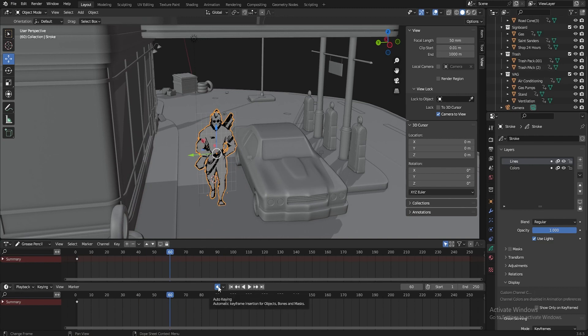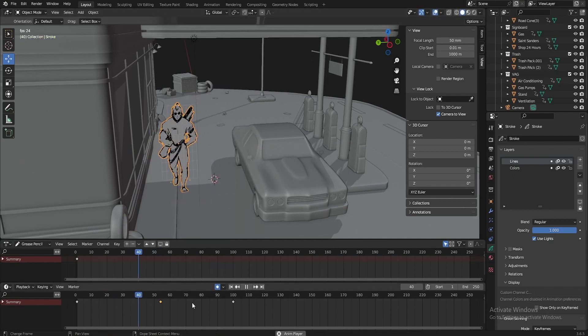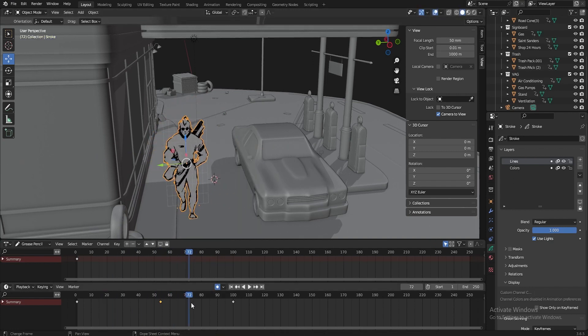All right, if we, for instance, set the normal mode, then here you can also manually punch the key. Everything works. Here it is. Yes.